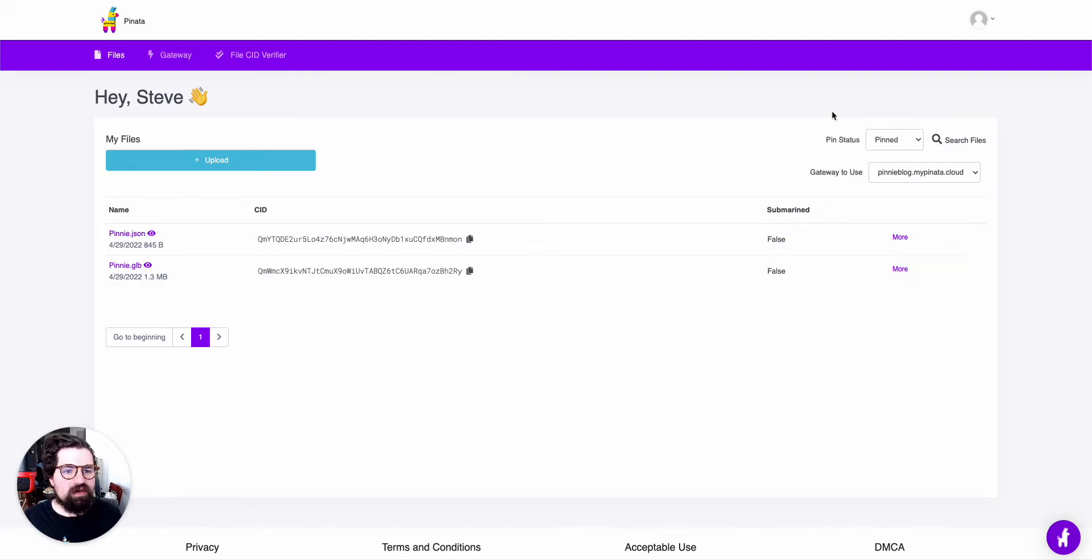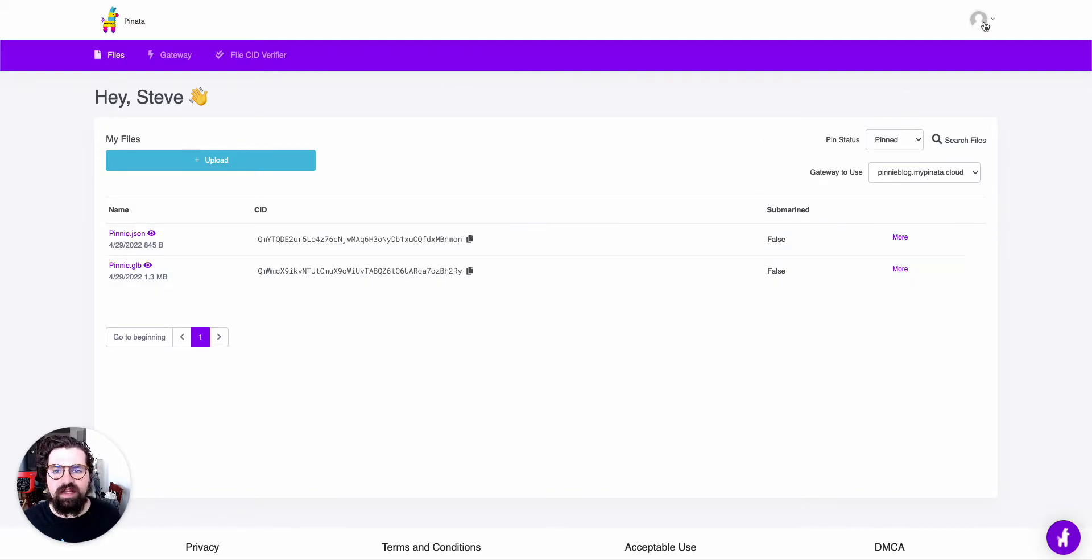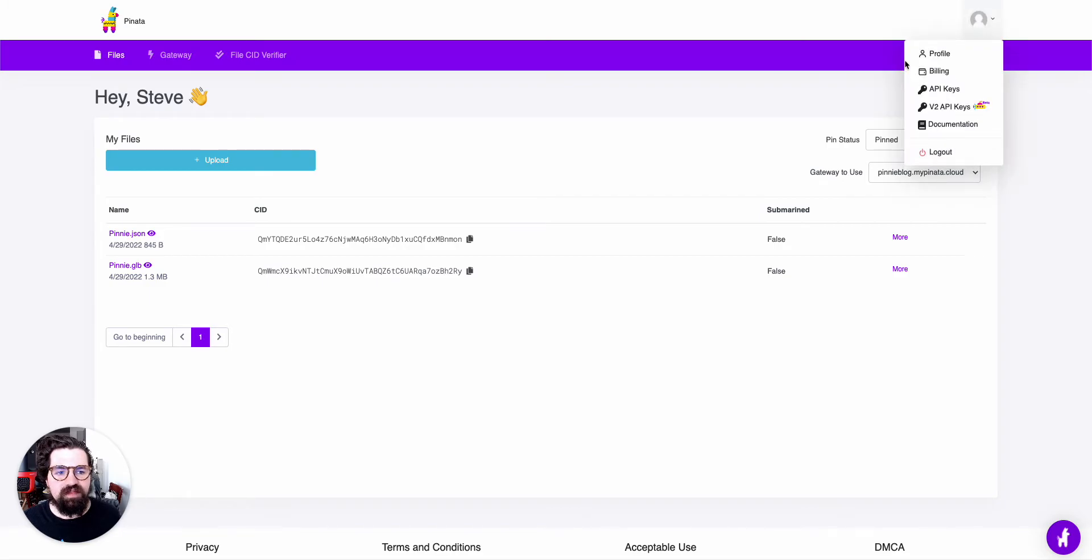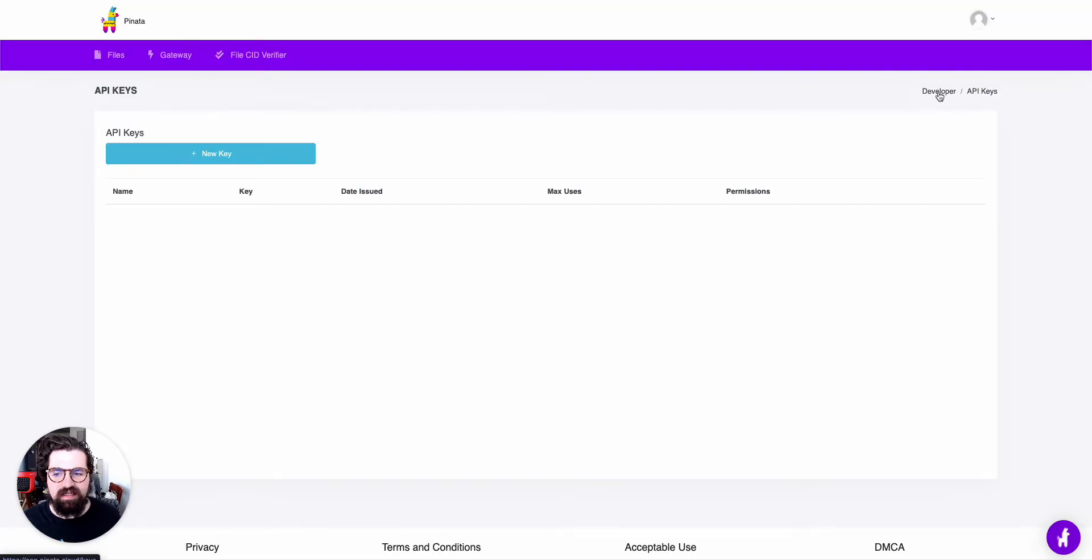So we're logged into our Pinata account here, and all you have to do is go to the top right here and click on this Profile button, then go down to API Keys.